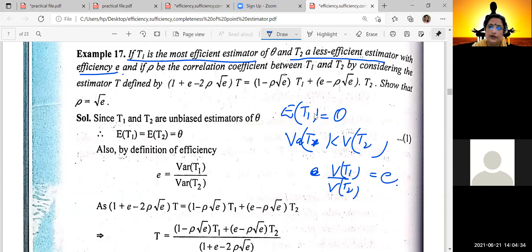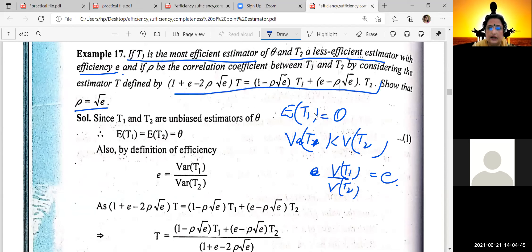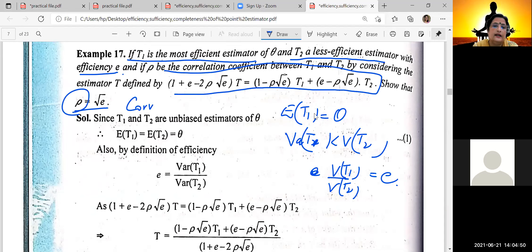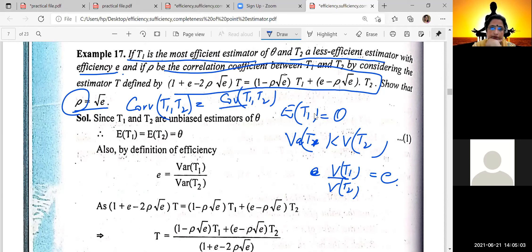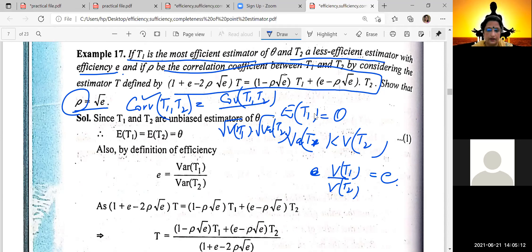Rho is the correlation coefficient between T1 and T2. By considering the estimator T, we need to show that rho equals the square root of E. What we need to do first is find the correlation between T1 and T2. Correlation of T1 and T2 means covariance of T1 and T2 divided by the square root of Var(T1) times the square root of Var(T2). We need to find this according to the given conditions.